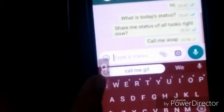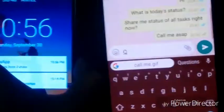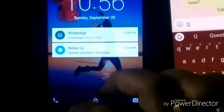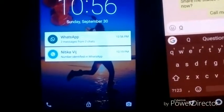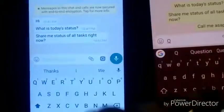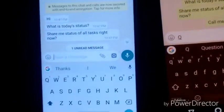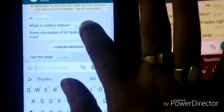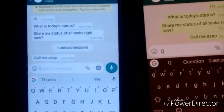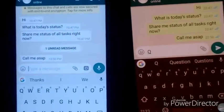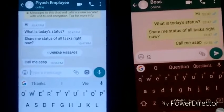Now the interesting part is, on the left hand side there is the mobile of the employee. It is 10:56 PM and the employee is sleeping. The employee is frustrated by seeing the messages from his boss asking for status at late night.